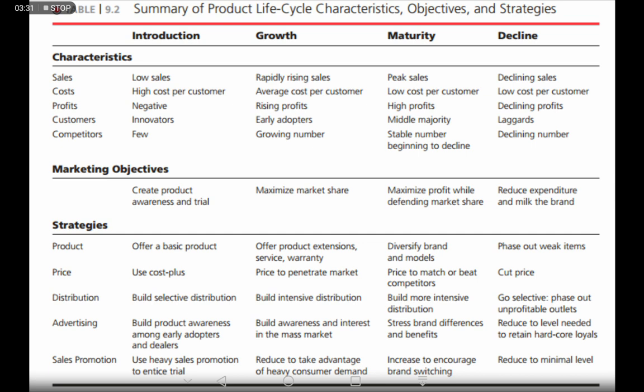Talking about profits: at the introductory stage, profits are negative — the product faces losses because huge amounts are spent on advertisement and distribution channels, while sales are not high enough. At the growth stage, profits start to rise. The maturity stage experiences the highest profits, and the decline stage experiences declining profits.